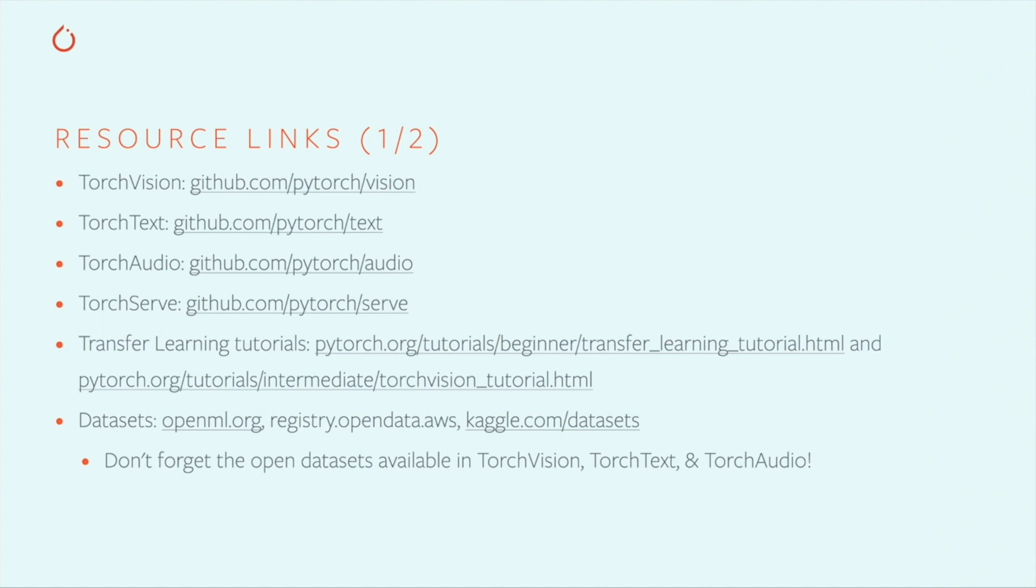TorchServe is the new model serving solution for PyTorch that lets you easily wrap your model in a web API. If you want to leverage pre-trained models for a new task, check out the transfer learning tutorials at pytorch.org.